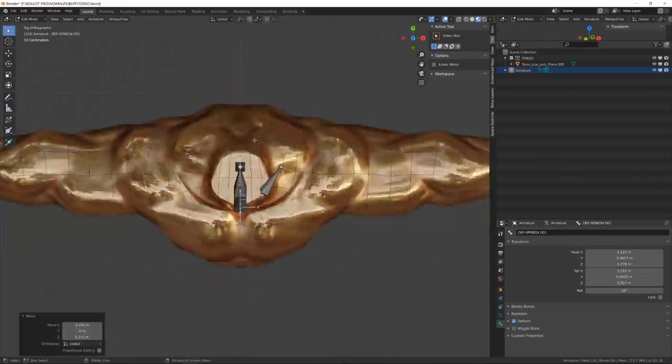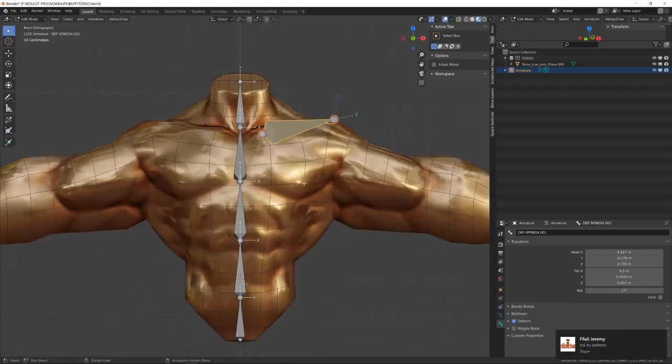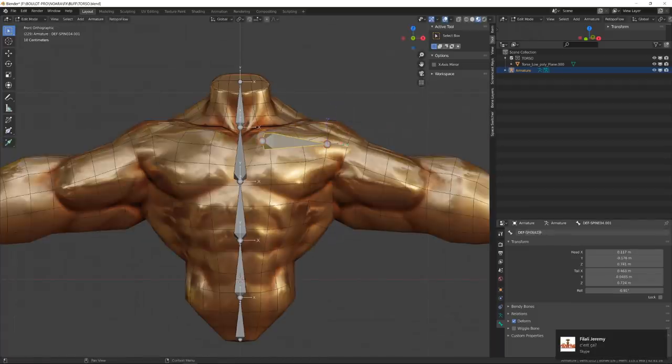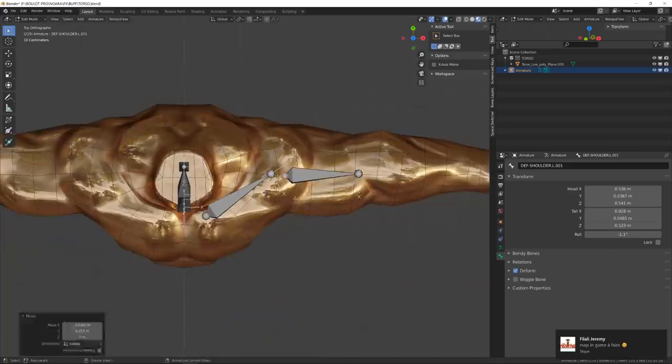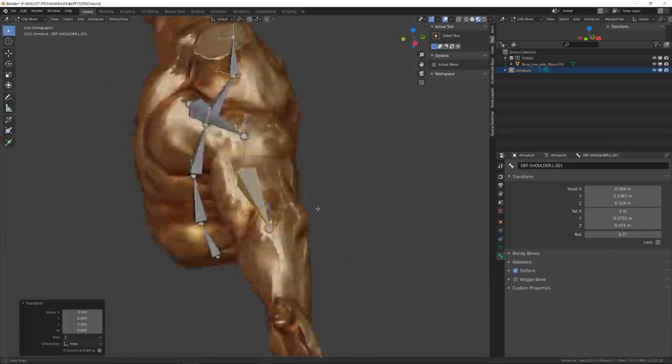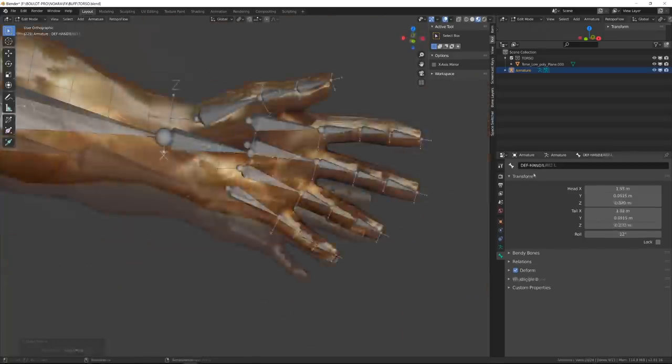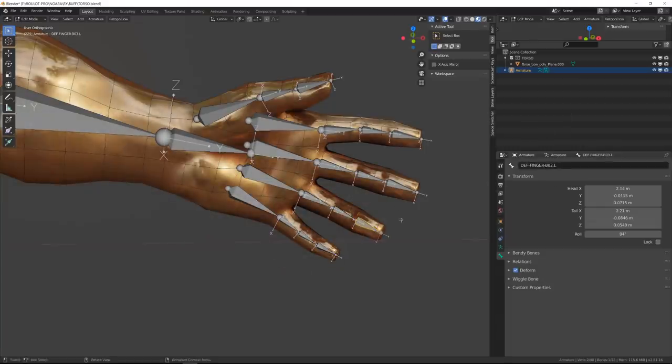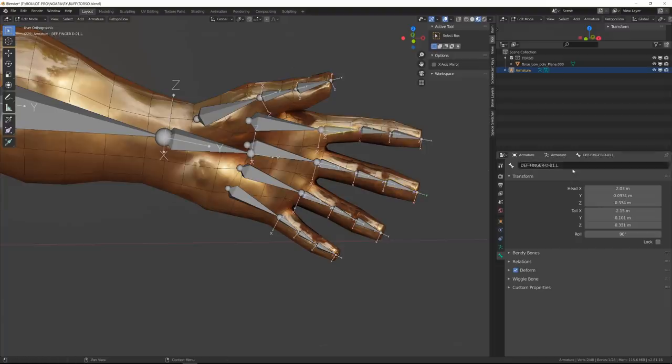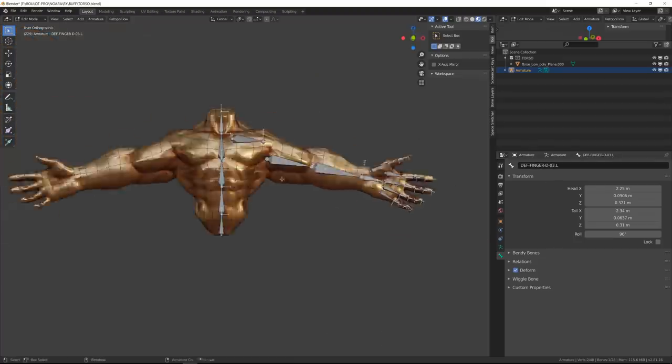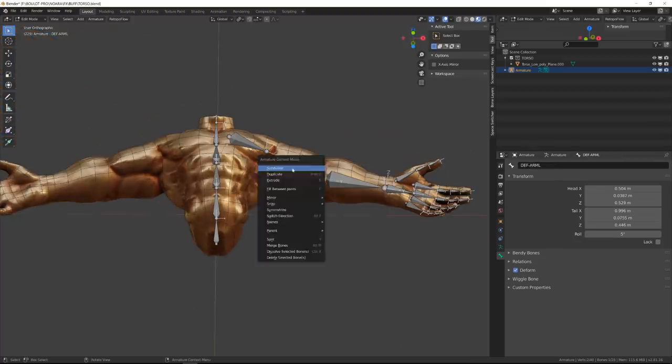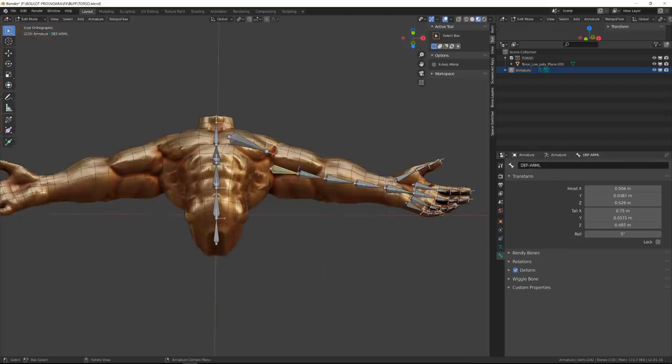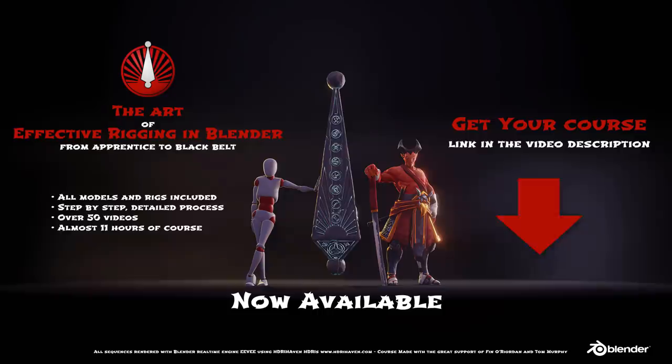I always start my rig by creating the deformation skeleton, trying to align the bones with the different joints and keep their rotation consistent. One cool trick I use for arms that will allow me to get better deformation, but also get stylized animation by breaking the shape of the arm, is to subdivide the deformation bone inside the arm. I can then distribute the deformation along those bones. This is very handy for wrist twisting, for example.